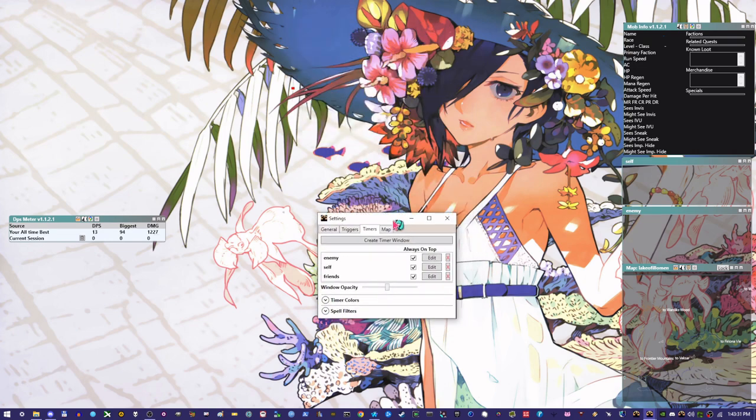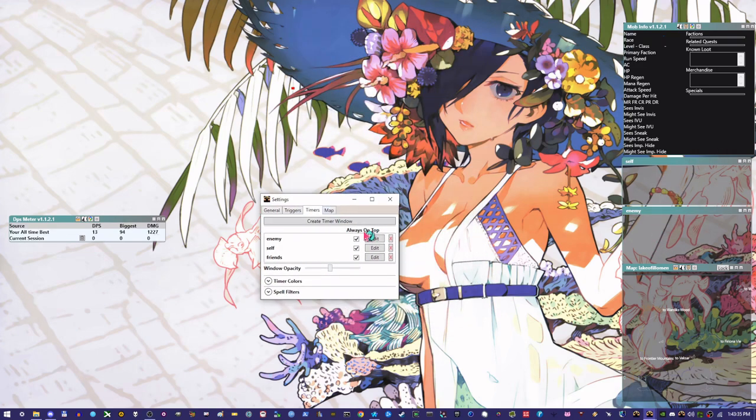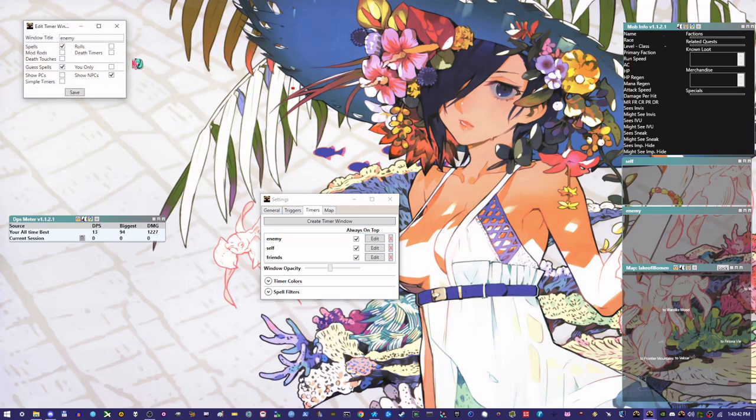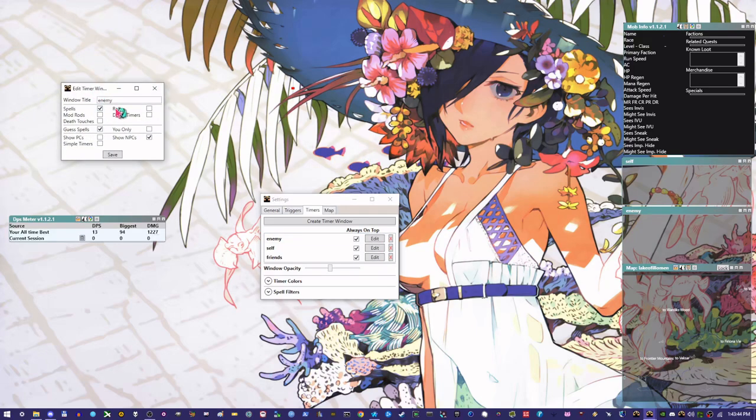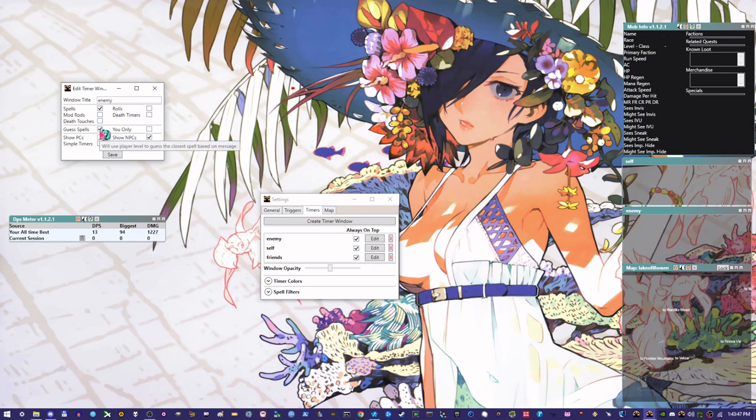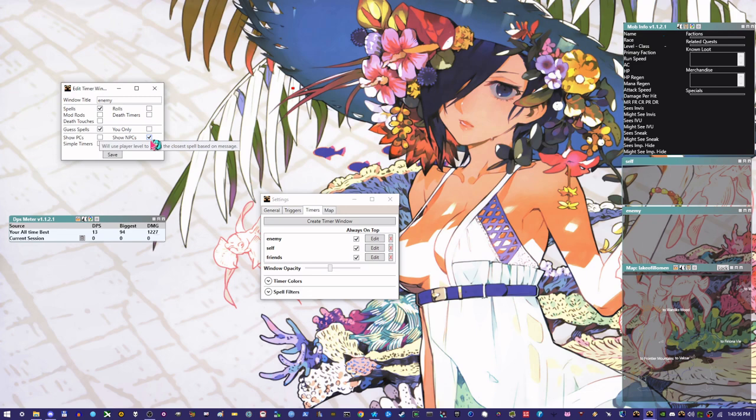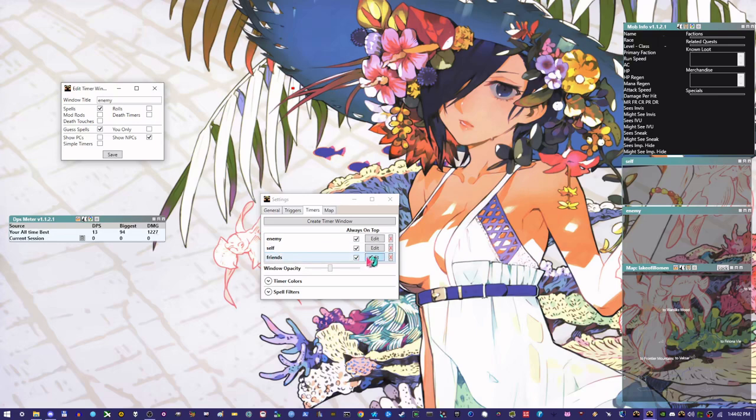As far as timers, this is where the self and enemy come in right here. So I have a couple of timers here and one of them is also my friends. This allows me to take advantage of things like, so with the enemy one, I want to see spells and I want the system to guess what spells are being cast, but only on NPCs. So this allows me to see, you know, with my warlock, when I put a dot on an enemy, I can see when that dot gets put on the enemy and I can see how much longer it lasts as long as it lasts the full duration. Same thing with friends and same things with self.